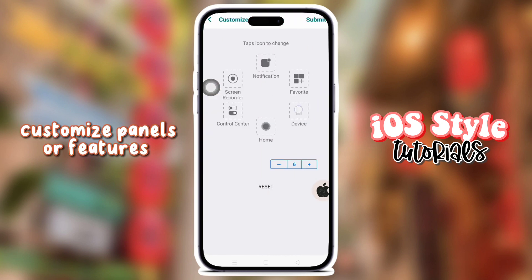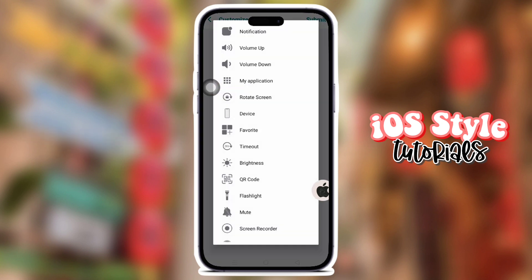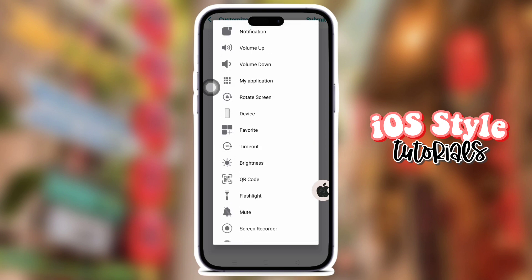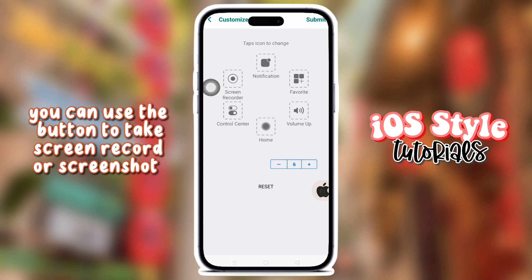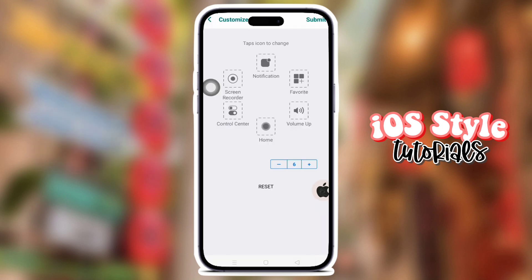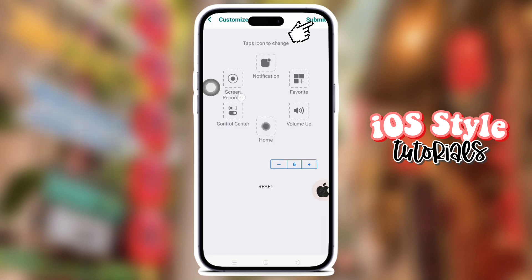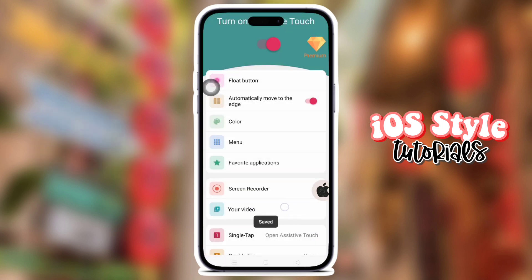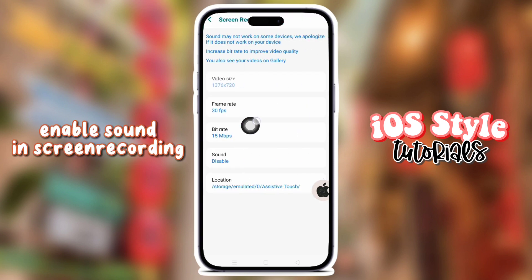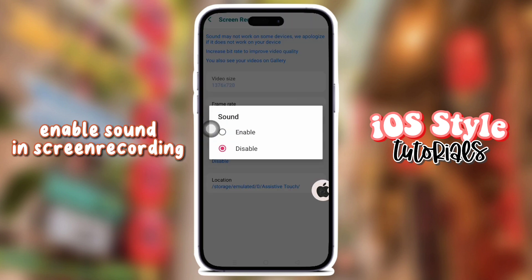Customize panels or features. You can use the button to take a screen recording or screenshot. Enable sound and screen recording.